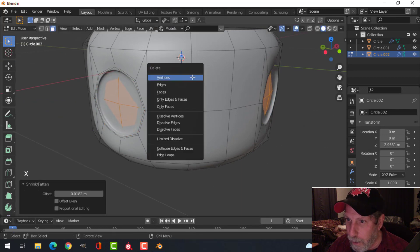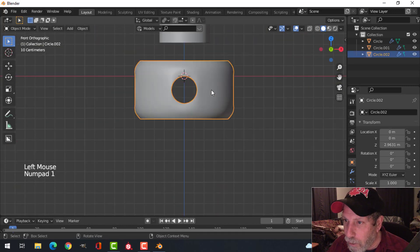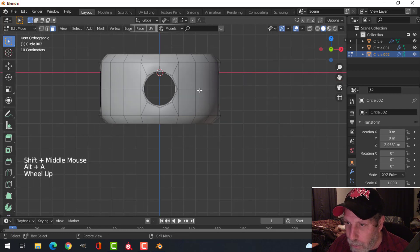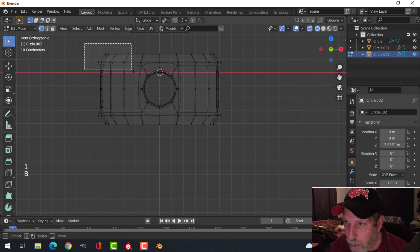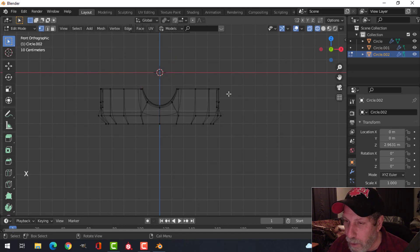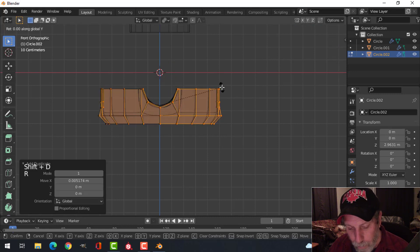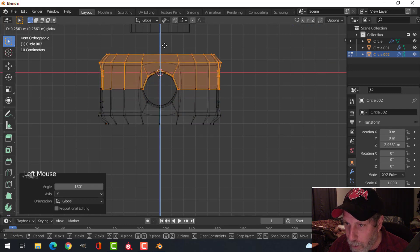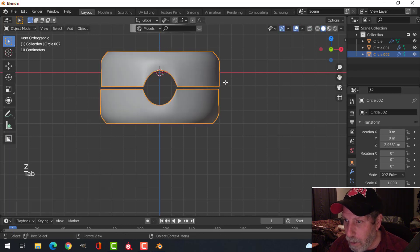Now I want to do something else on here. I'll go into edit mode, wireframe, and press 1 for vertex selection. Box select all this, press X to delete the vertices. I've got my 3D cursor there — Shift+D, rotate Y 180, and pull this up so I have a little bit of a division between the two. Let's have a look at that.